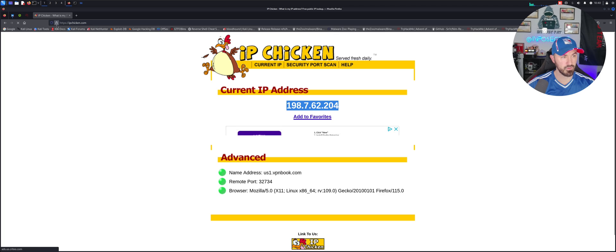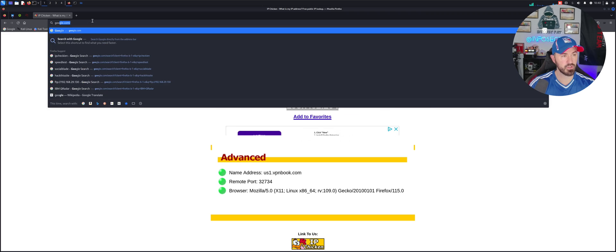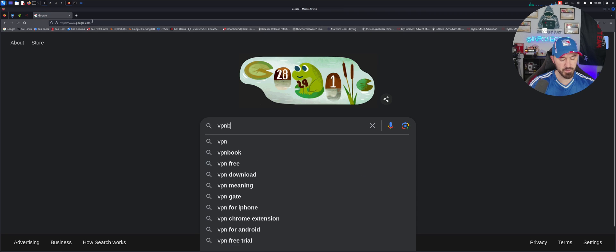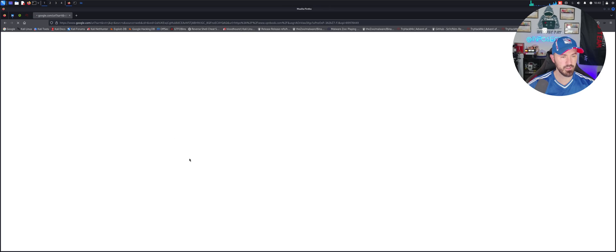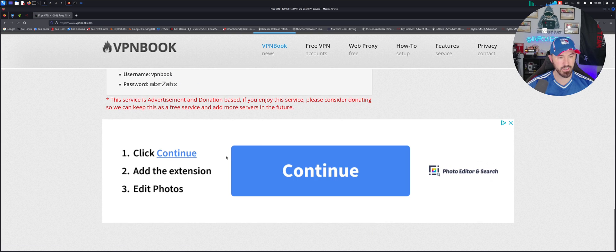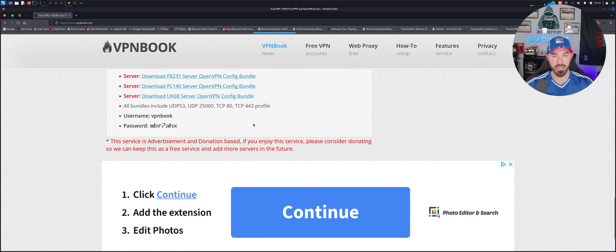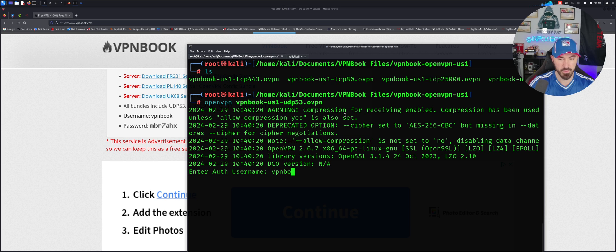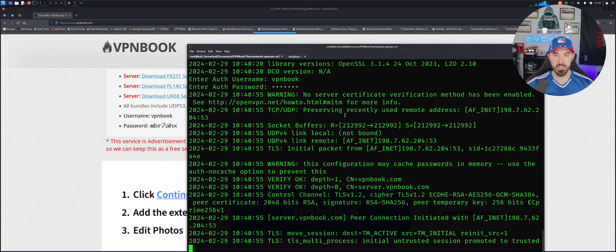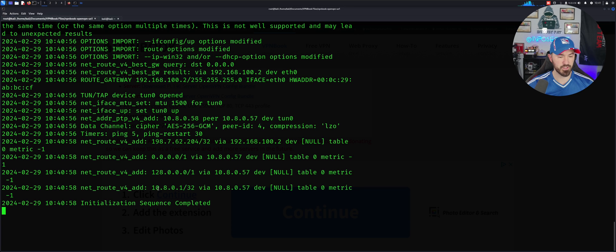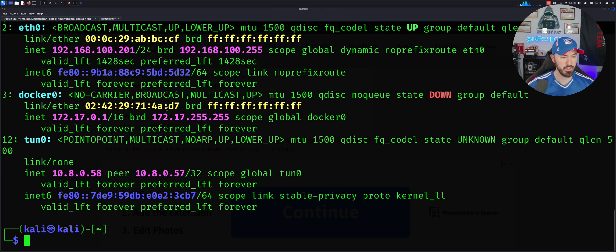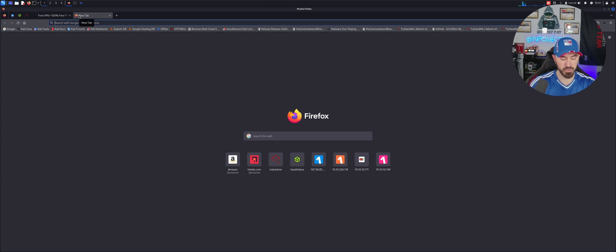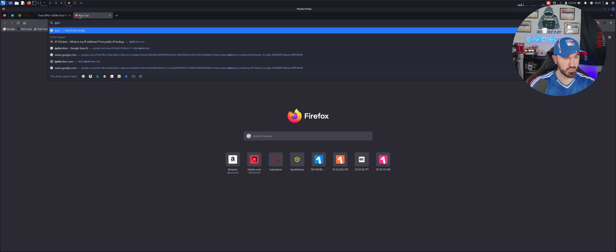We need to connect to the VPN again, so let's go ahead and come back here. Let's go ahead back to Google VPN Book and come back here to Open VPN. It should be the same - same username password. So it's VPN Book and then it's going to be MBR7AHX. Alright, so now we are on 10.8. Now we can come back here, let's hit the up arrow and we are 10.8.0.58.